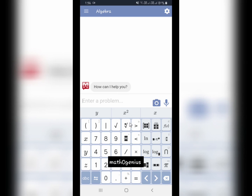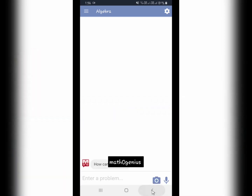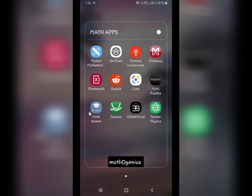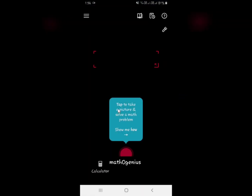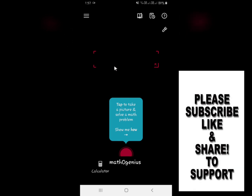Similar to MathWay, you should also have a backup app. If MathWay doesn't work, you can use PhotoMath, which is specifically for taking photos of your math problem and giving solutions. Right now I have switched off my camera so you don't see anything here, but if you download this app, you will see a camera view where you can take a picture of your math question and get the solution.